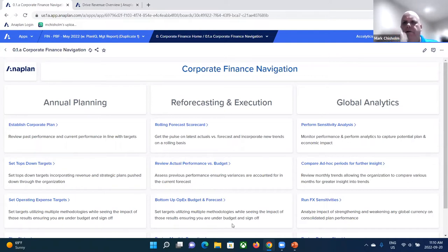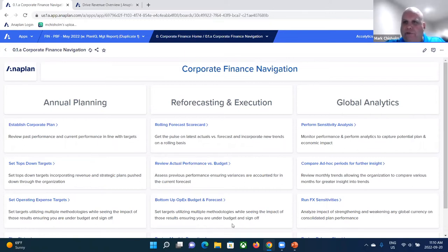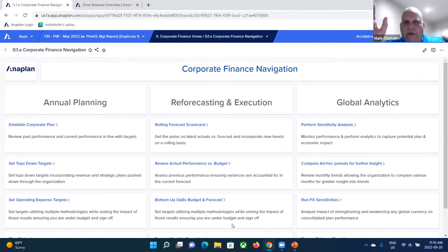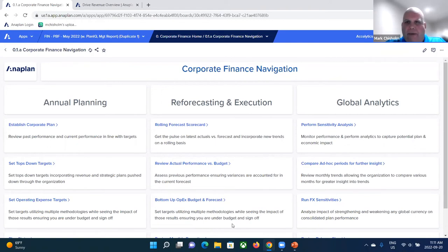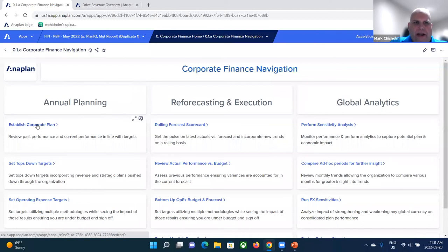What you're seeing here is an example of a dashboard, and dashboards are really the way in which users interact with the Anaplan platform. You'll see that dashboards are extremely versatile in terms of their role in the process, the look and feel of them, and so on. You can have a landing page such as this, which gives you essentially a table of contents, where you can click on links to go into other dashboards.